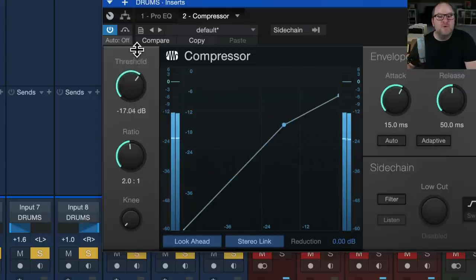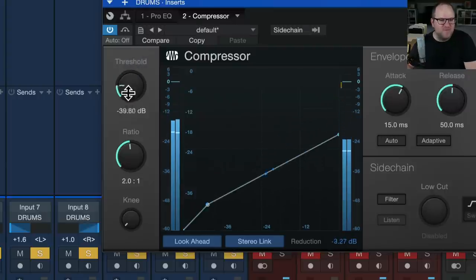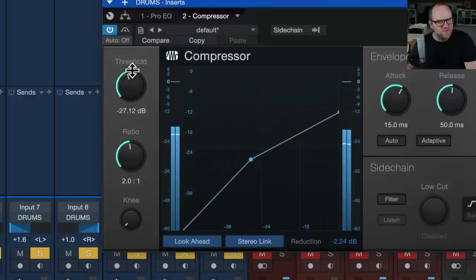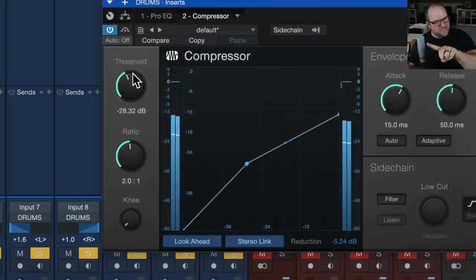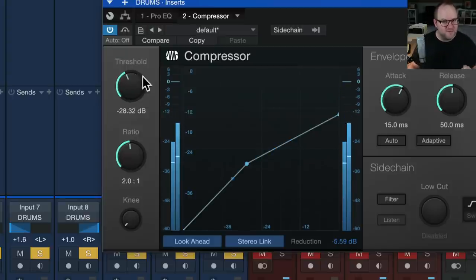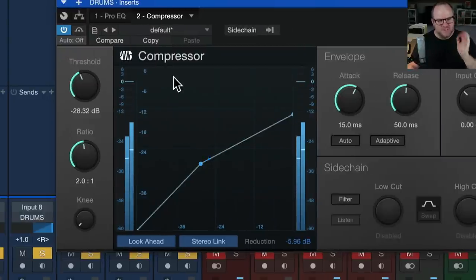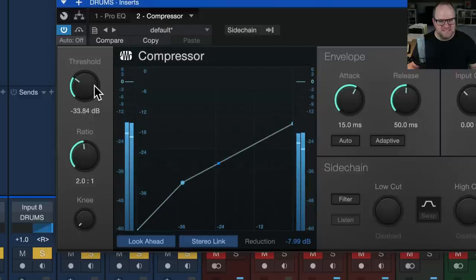But once you do bring the threshold down to the point where some compression is happening, how far is far enough? Well, I'll answer that in just a second, but we also need to know that there's more than one way to increase the amount of compression that's happening. There's lots of ways, but I'm going to show you three in this particular example.